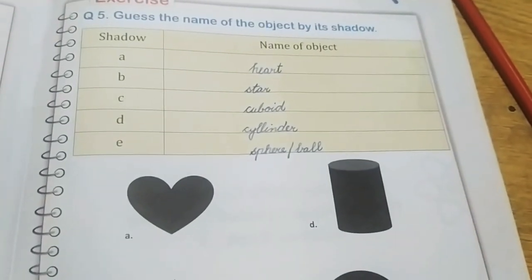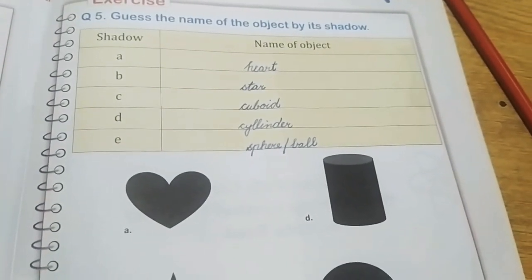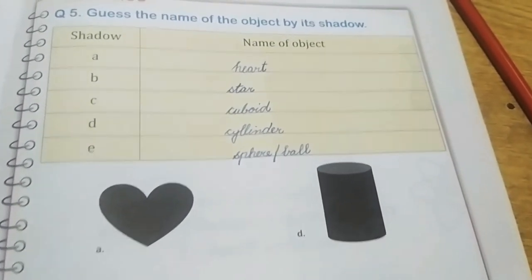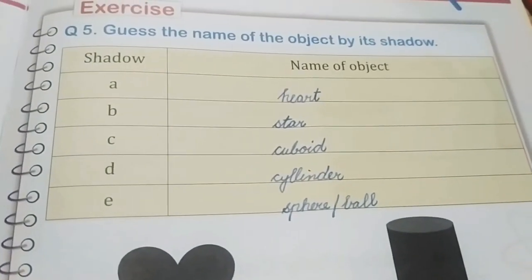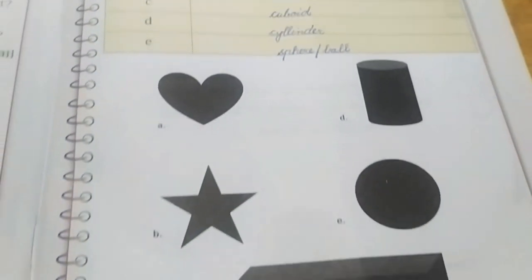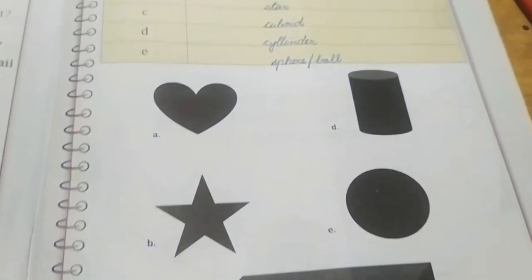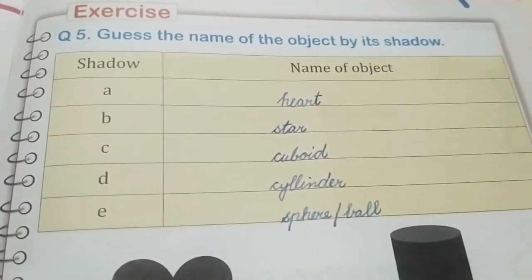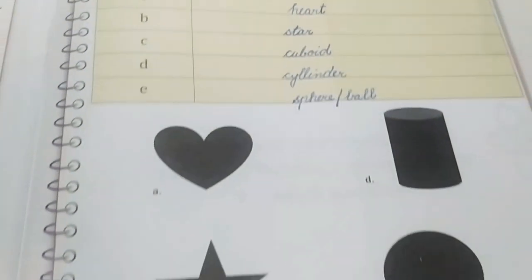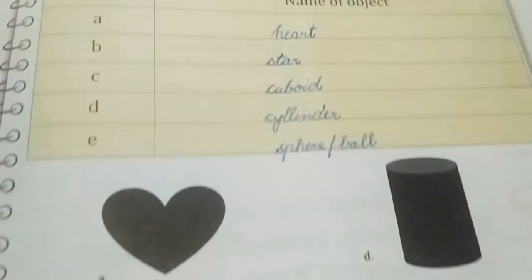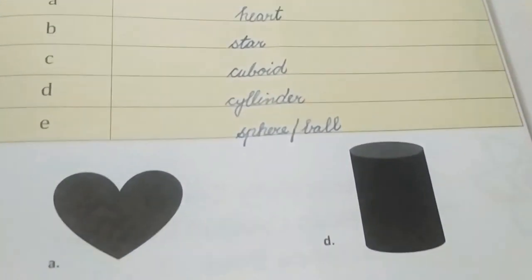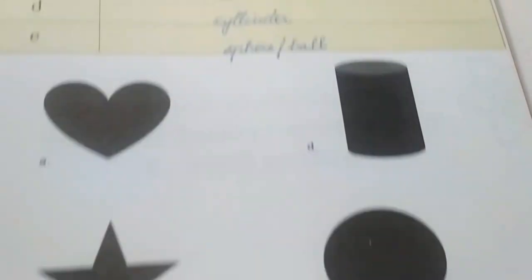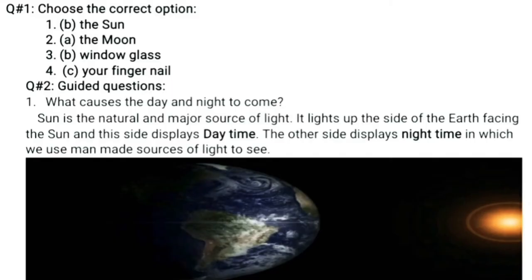At page number 71, question number 5 asks you to guess the name of the object by its shadow. I have sorted out the answers: A is a heart shape, B is a star shape, C is a cuboid, D is a cylinder, and E is a sphere.